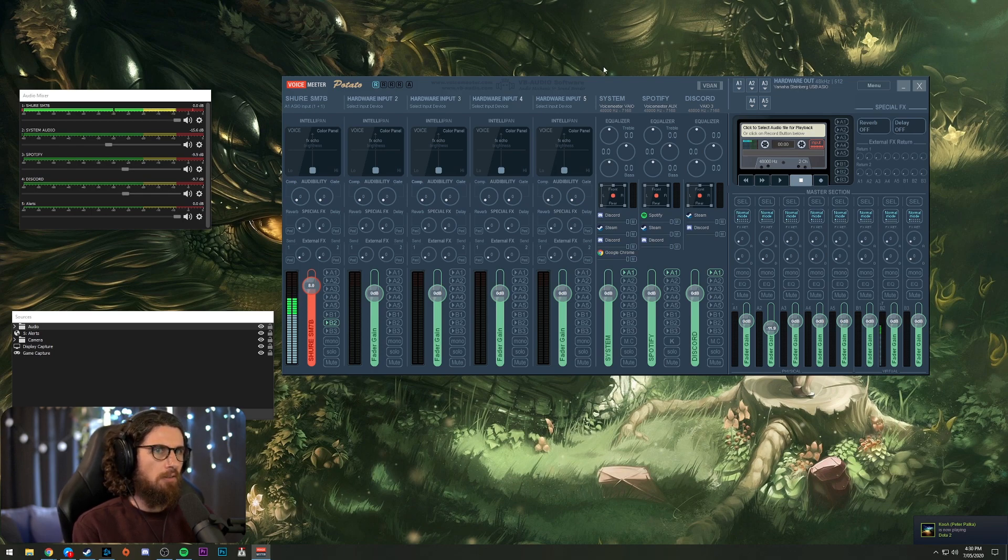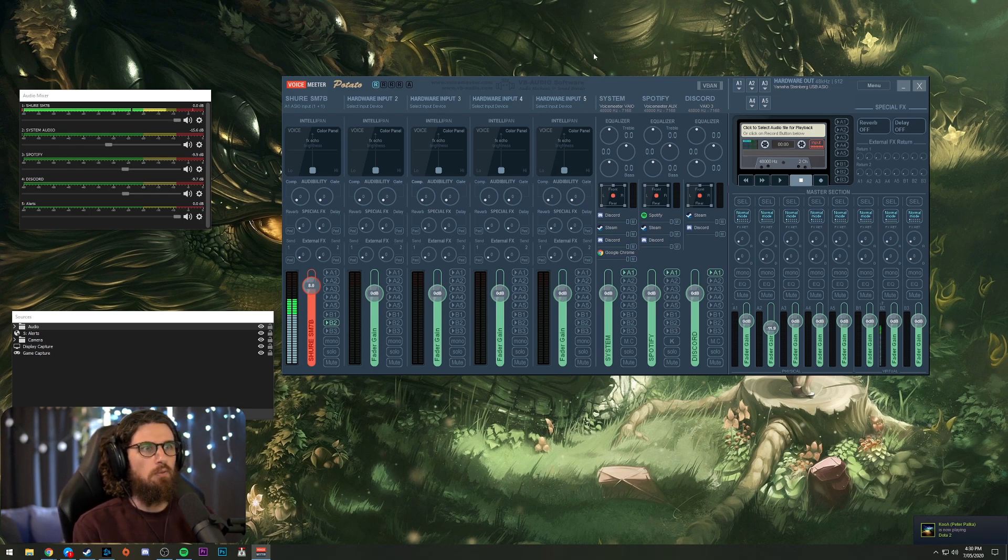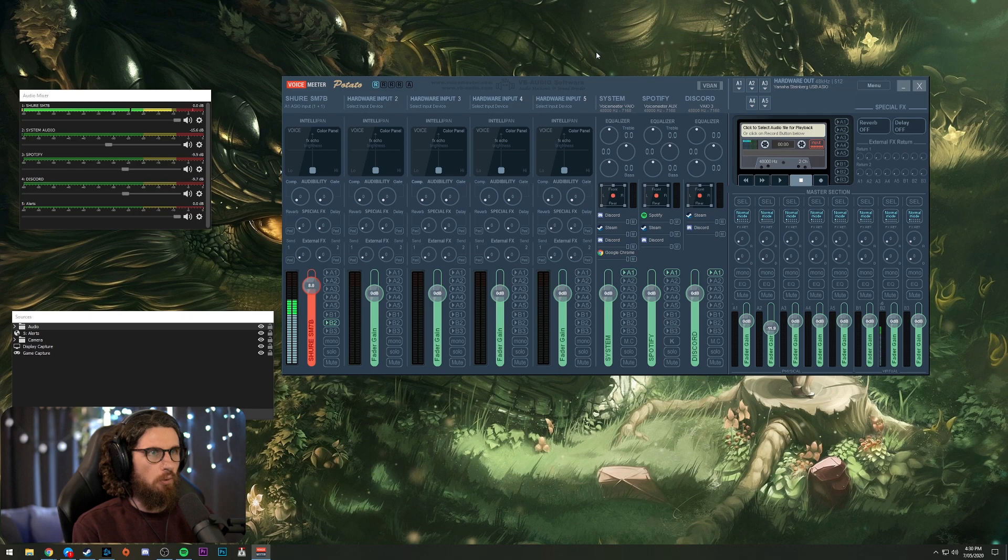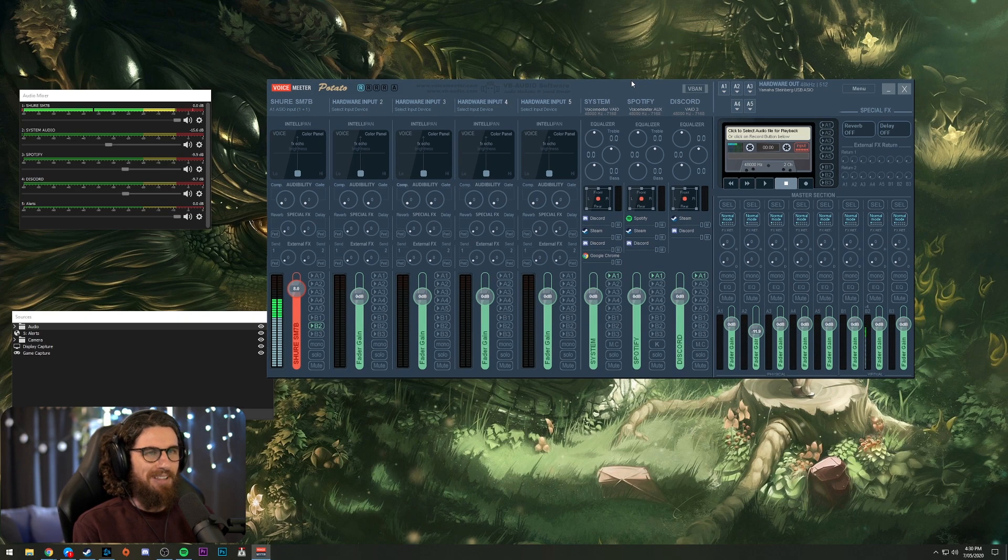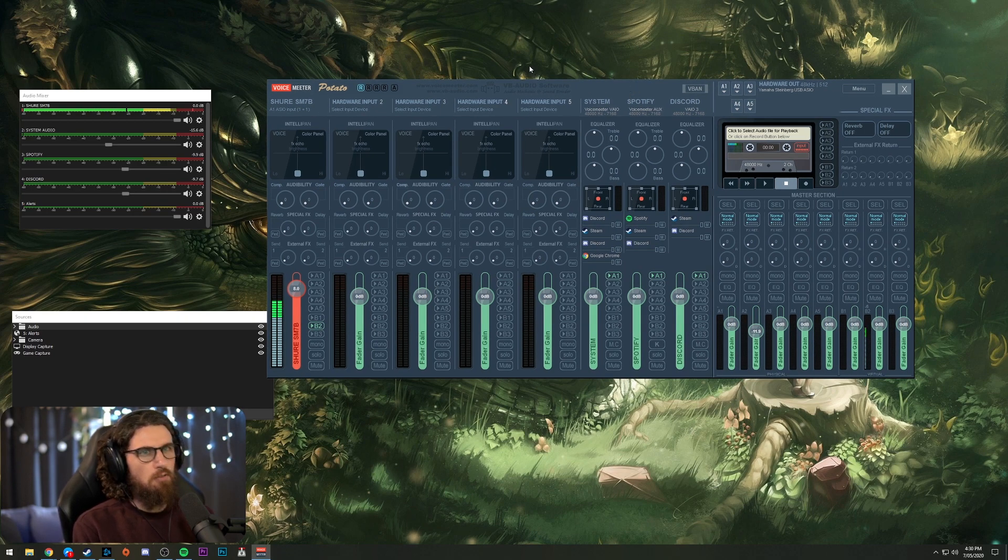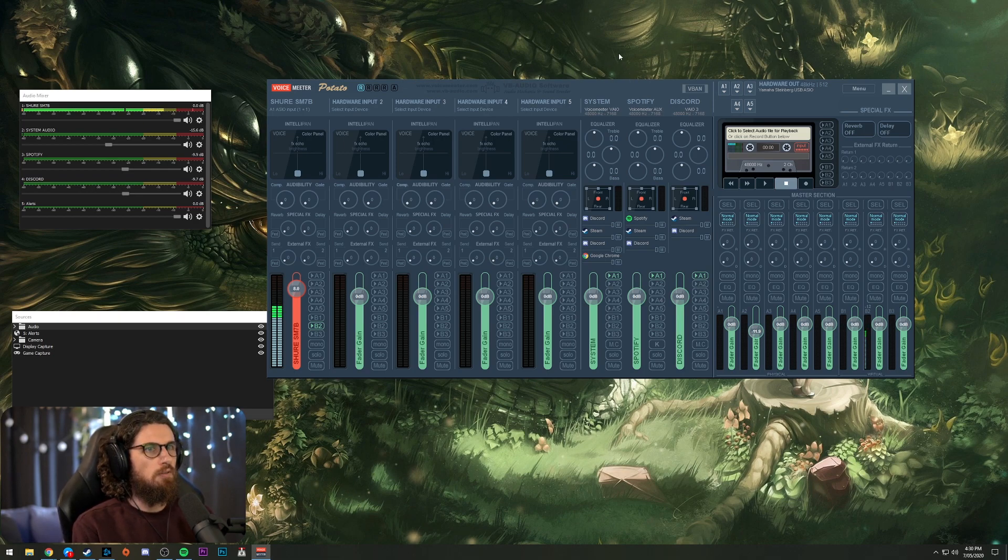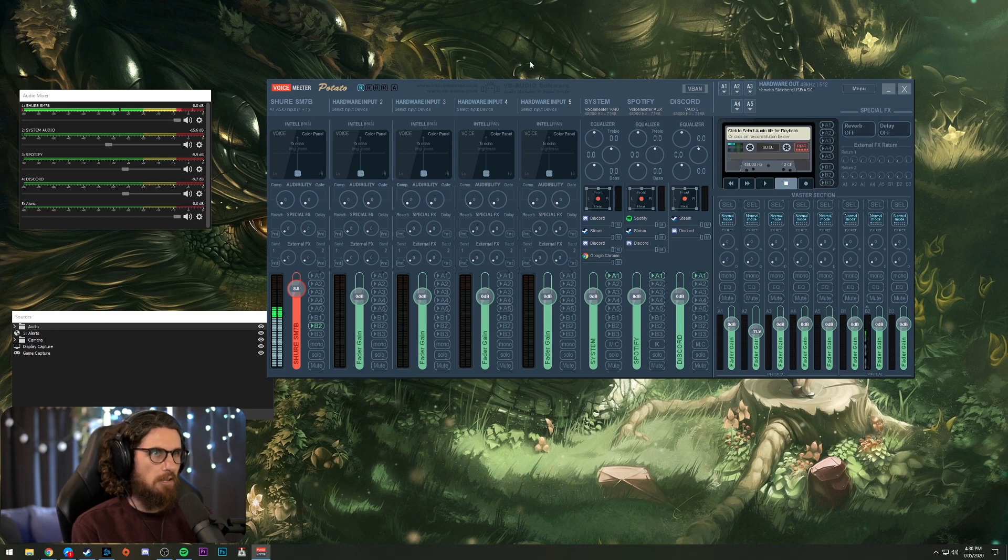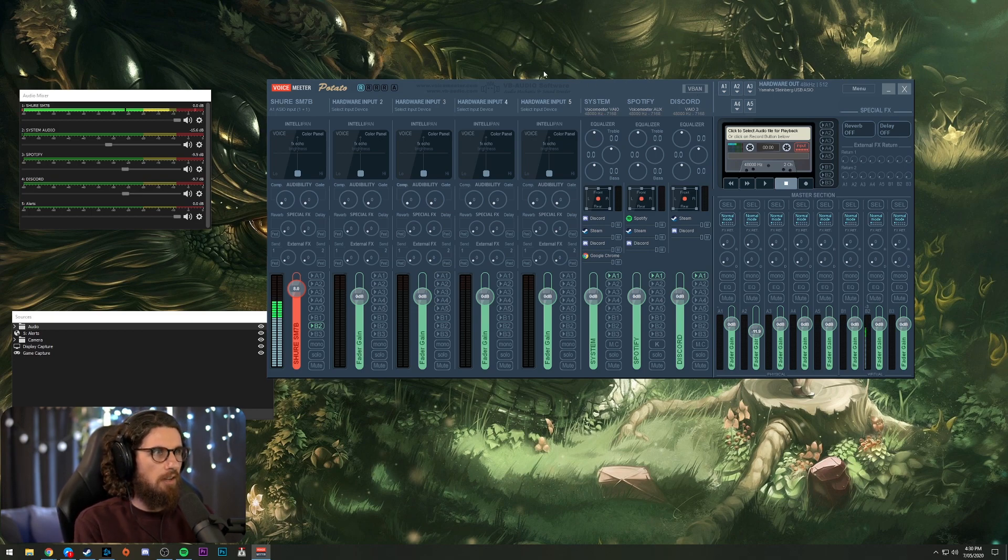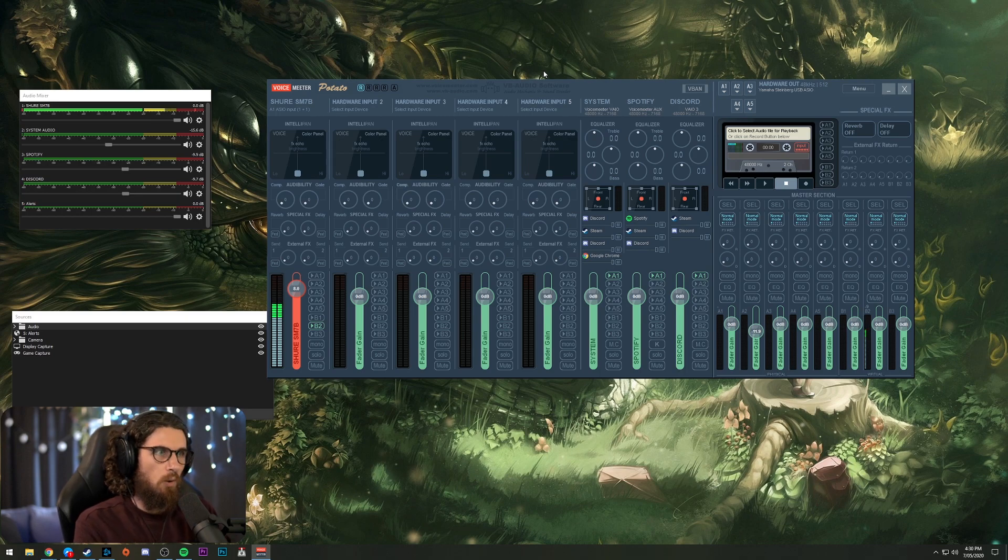I previously used VoiceMeeter Banana, but to achieve more than one extra program to split out, you'd have to install a separate program called virtual audio cable. It could get messy and it confused things even more for myself. So I decided to upgrade to VoiceMeeter Potato and it has really, really simplified everything as it can all be done in the one package.